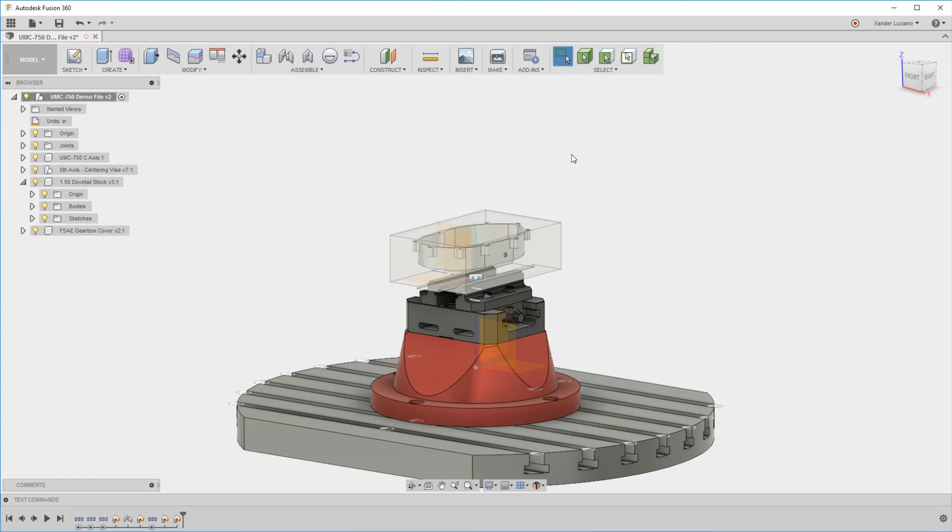If we move components, we're going to be moving that origin and the entire component. However, if we move the body, we're just going to be moving that single solid body relative to its own origin.